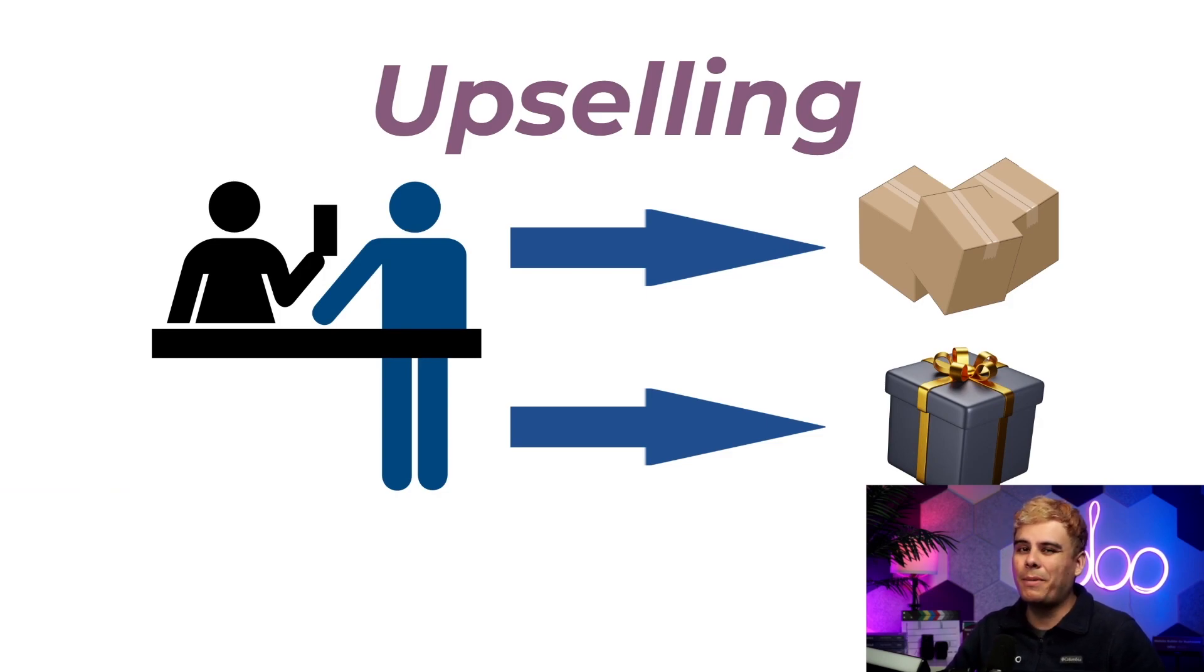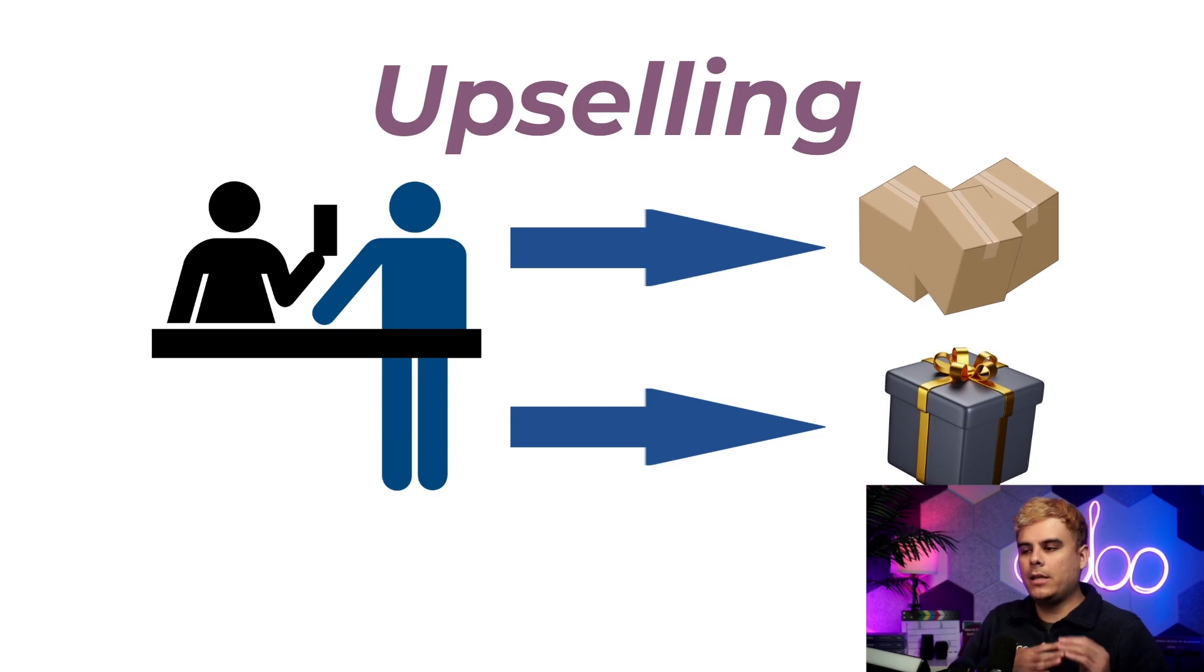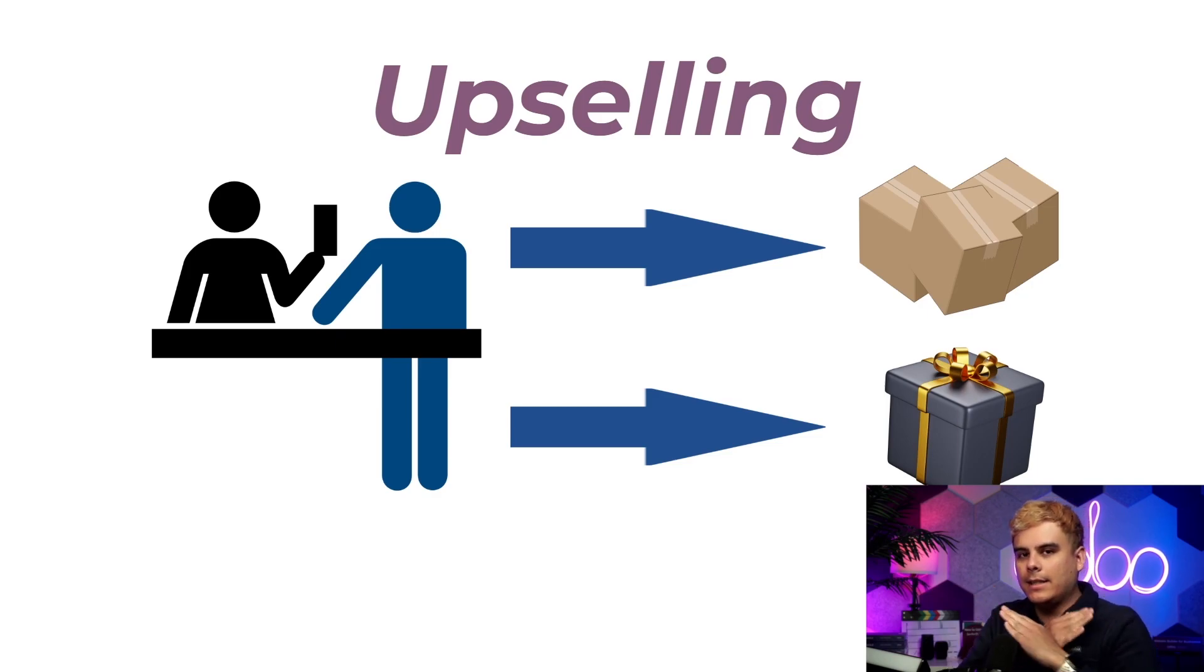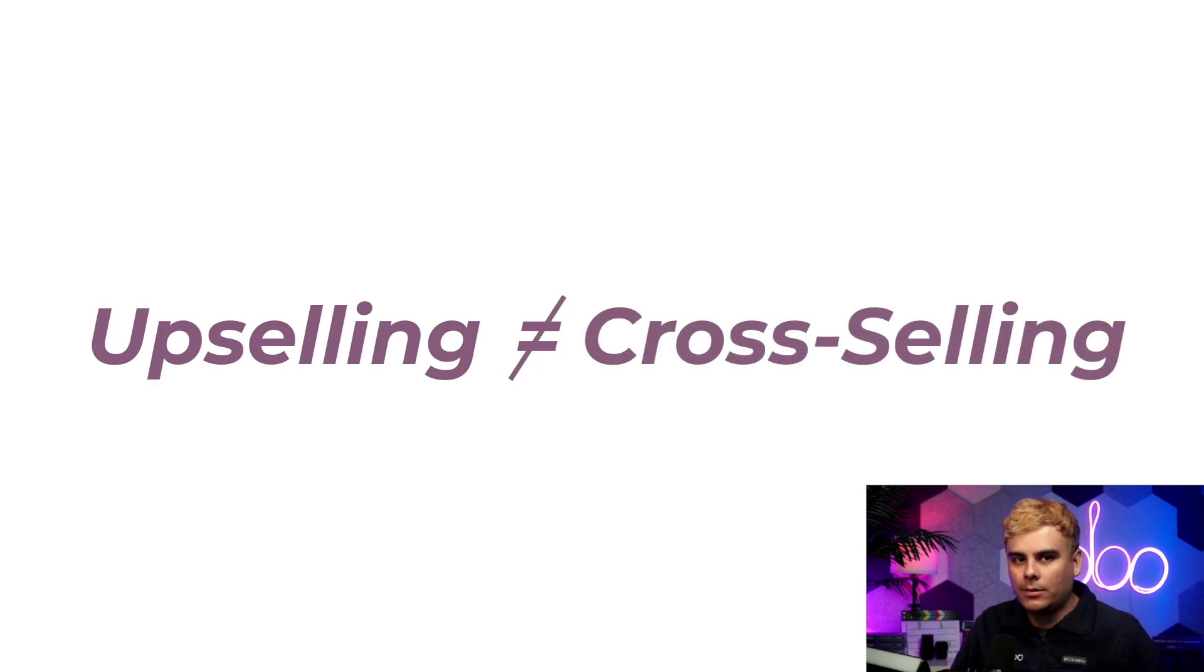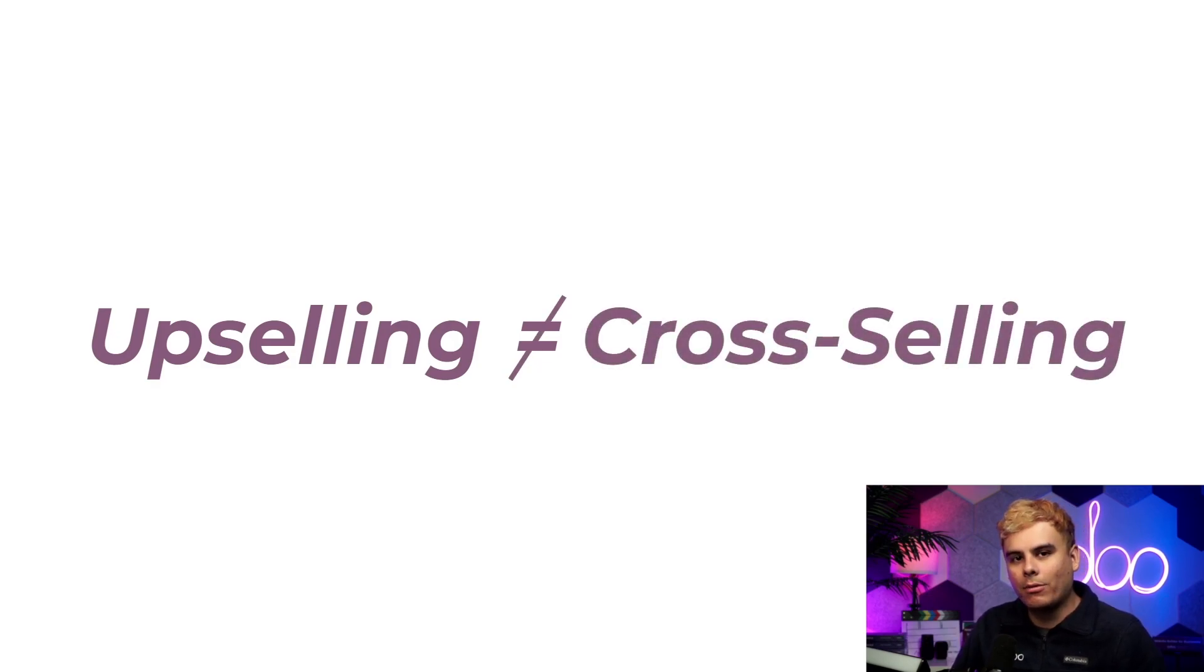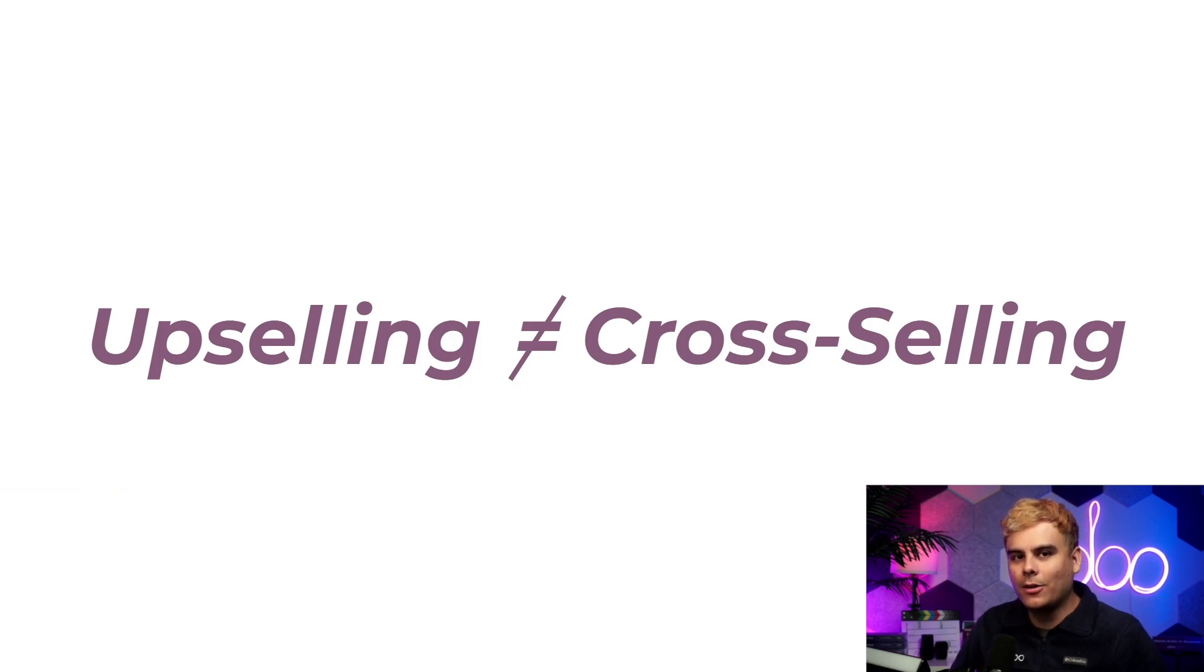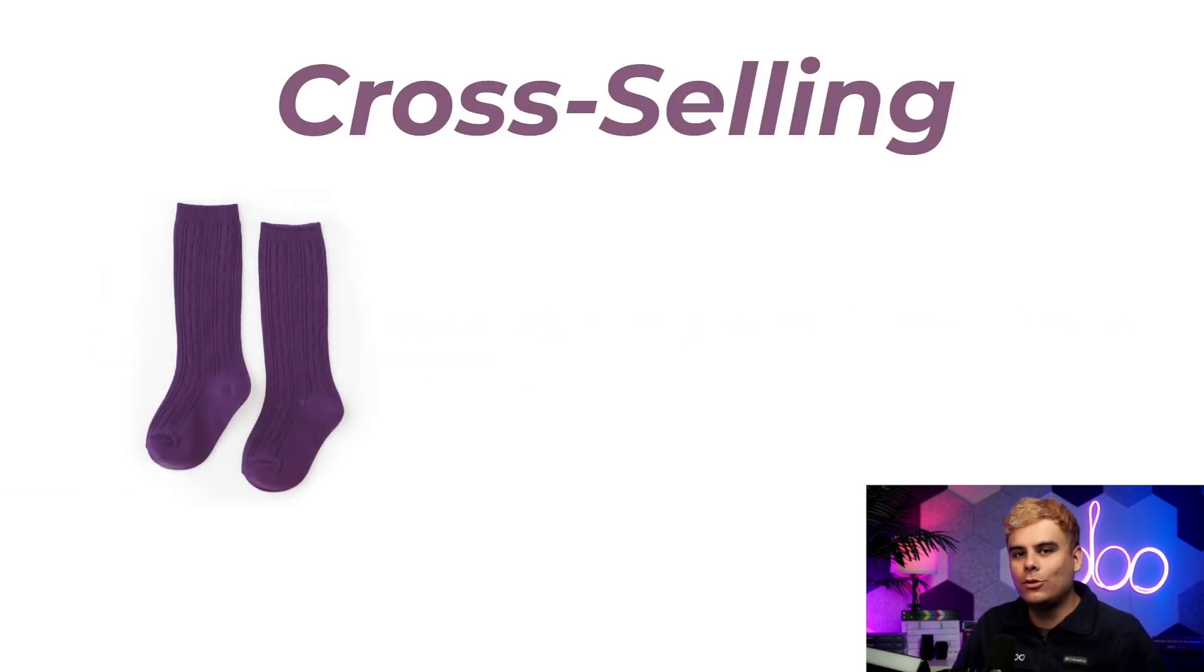However, despite their similarities, upselling shouldn't be confused with cross-selling, which is actually the practice of persuading customers to buy complementary, non-competing products. It's like when you're buying a pair of socks to go with your cool new shoes.